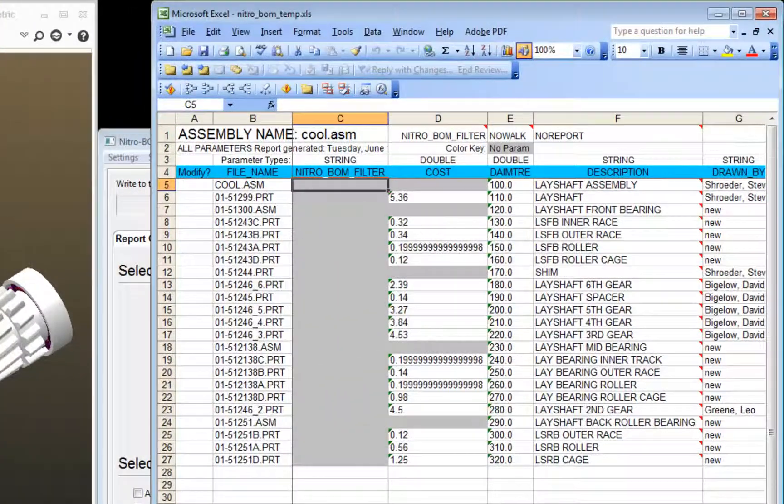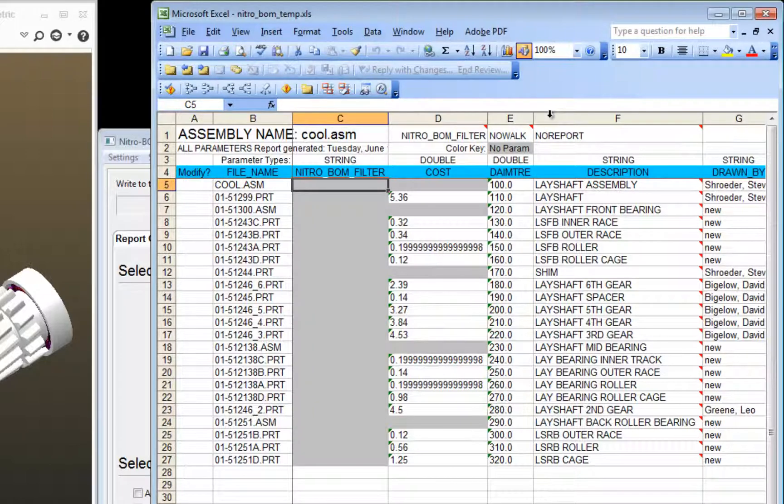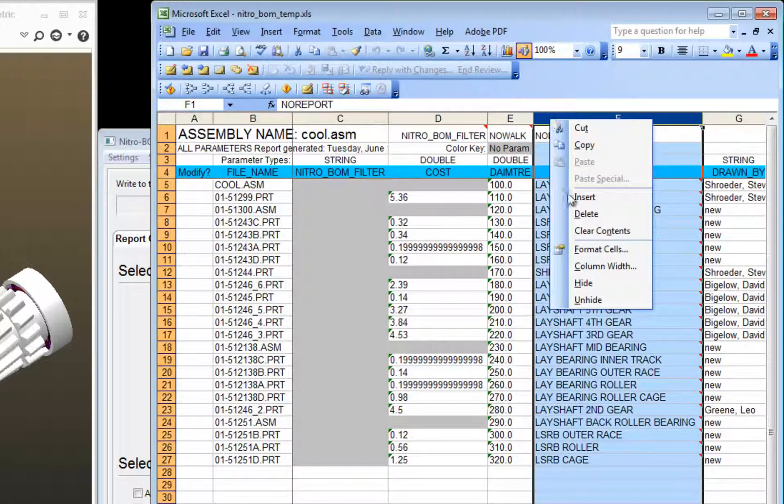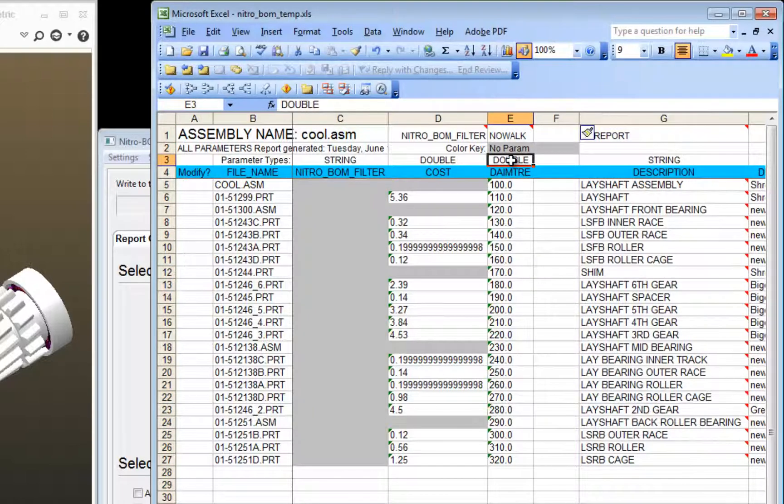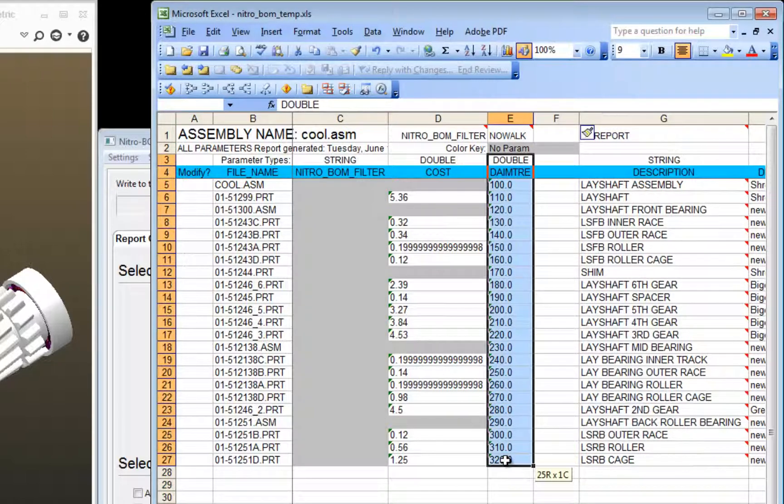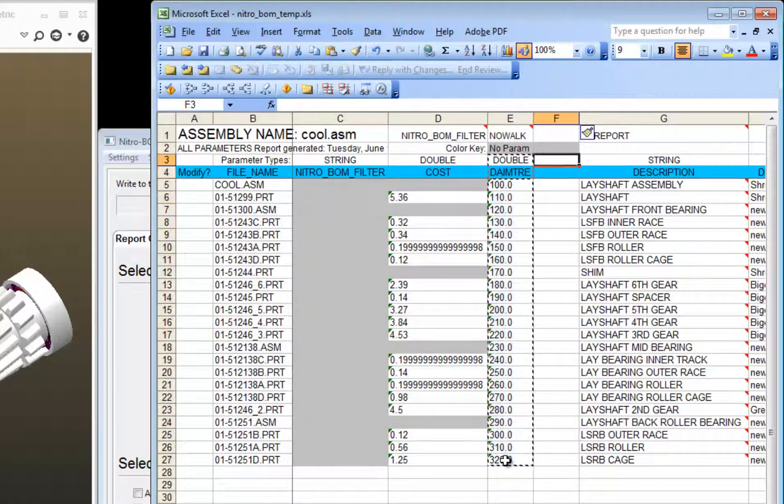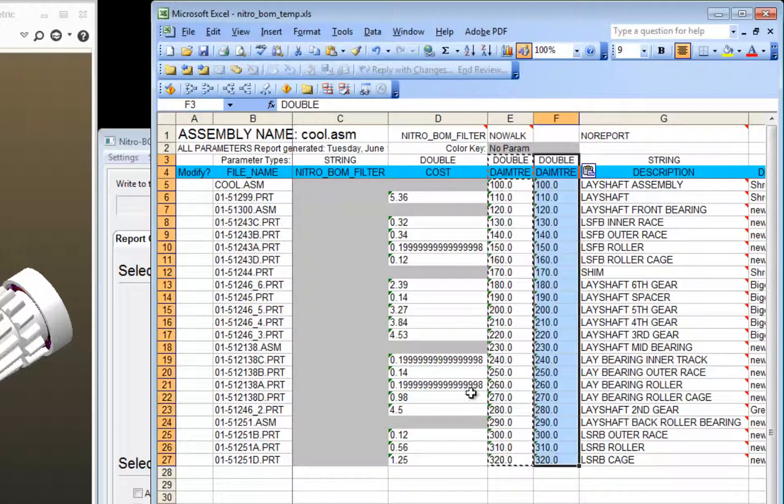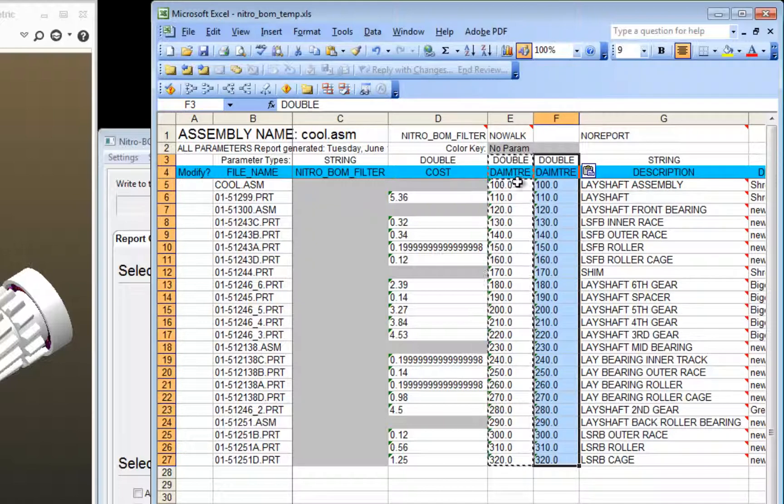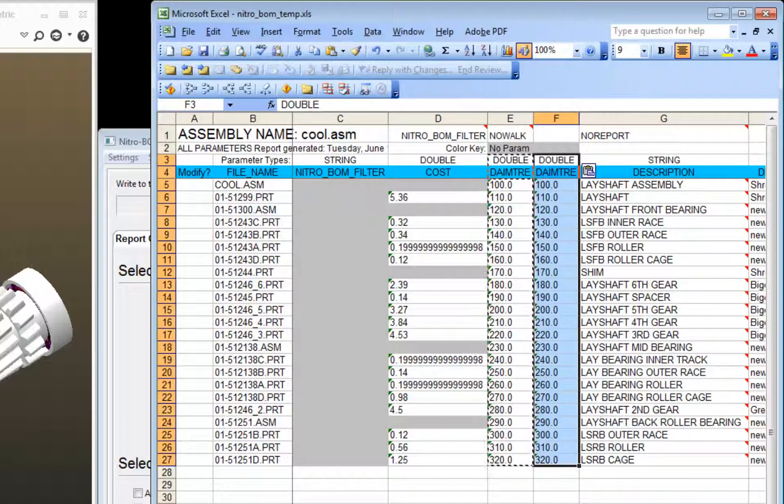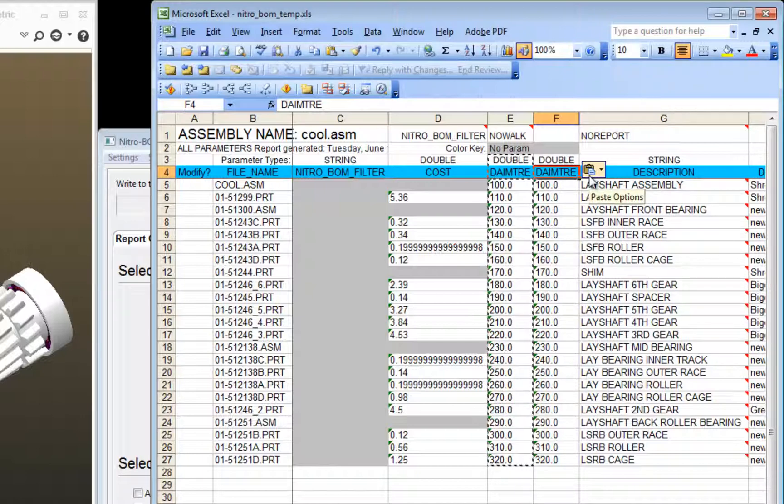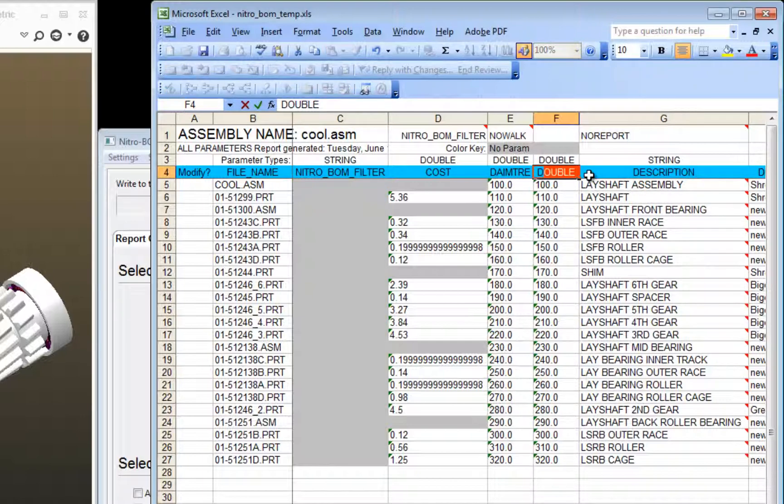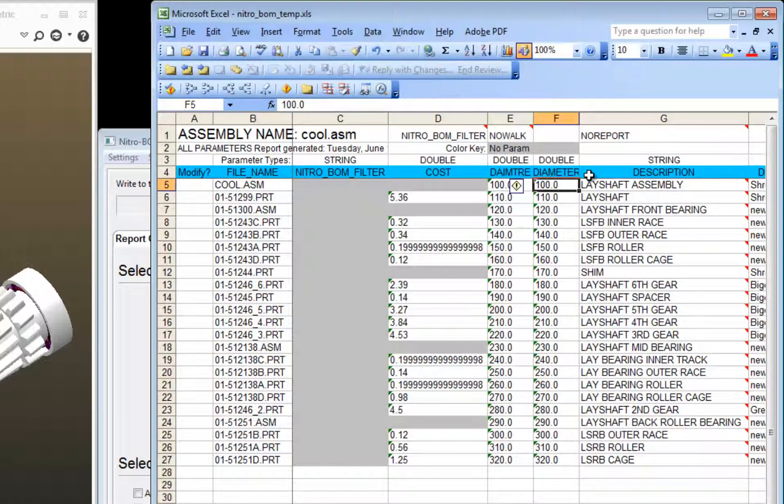We're going to go back to the all parameters report, and I can see here the parameter diameter that's misspelled. So right next to it, I'm going to insert a column and copy and paste from the type double down to my last value so I get exactly the same values in the second column. Now in the new column, I'm going to click in the cell and type in the correct name.